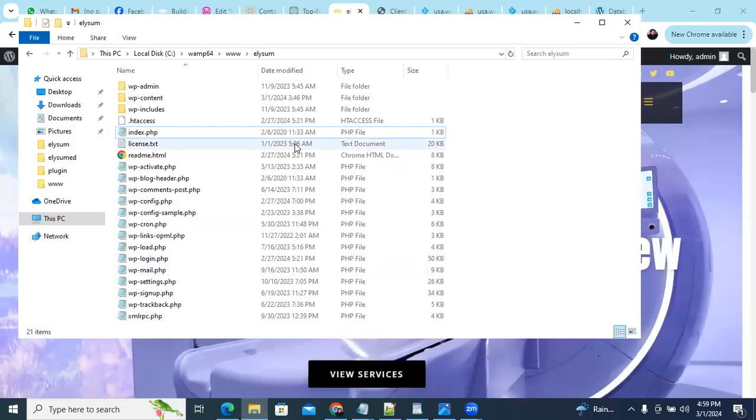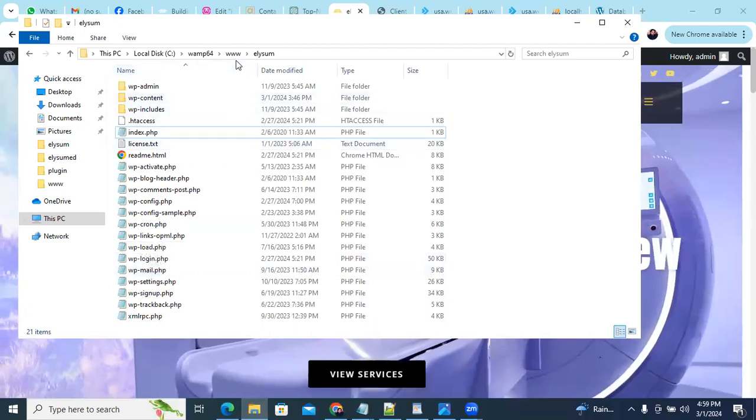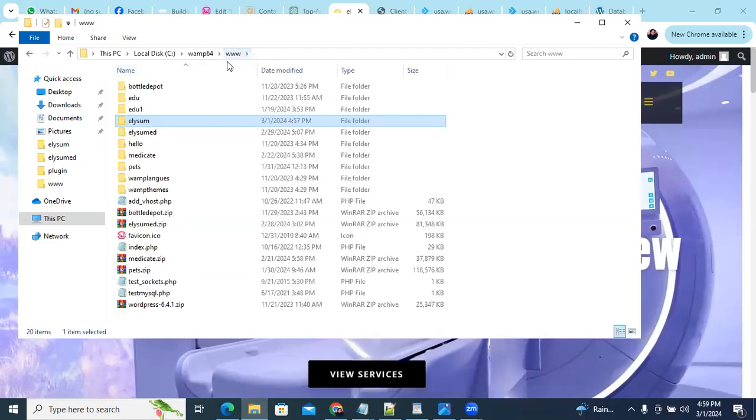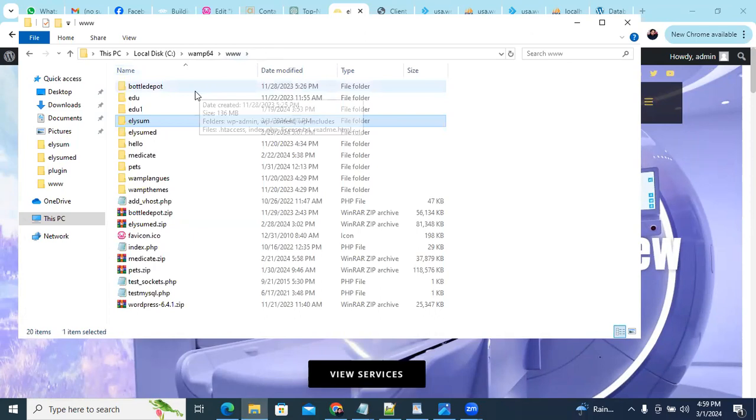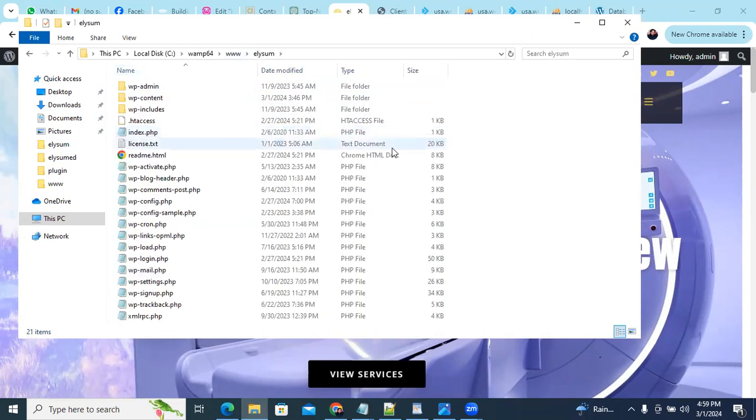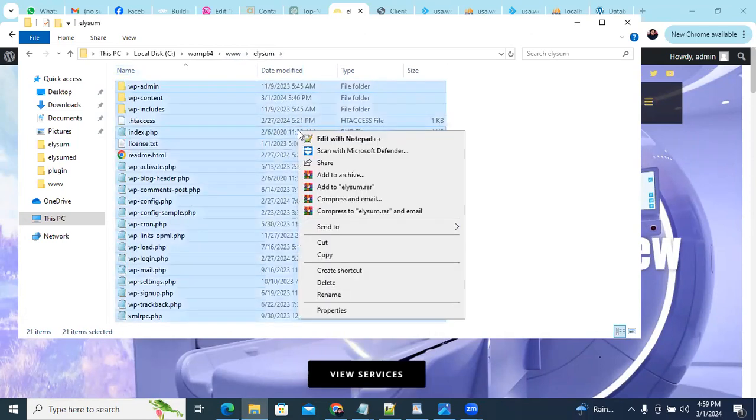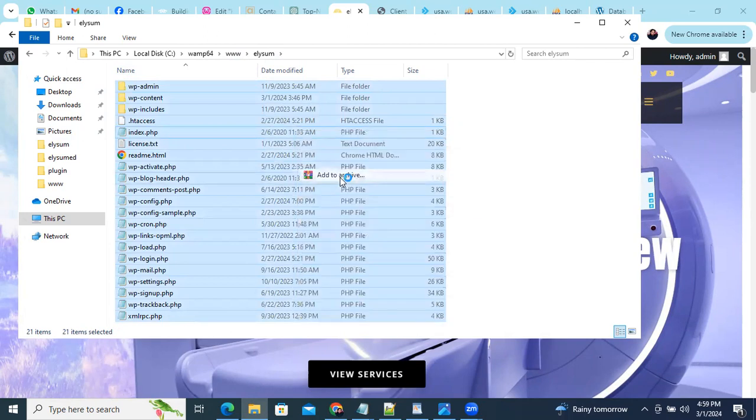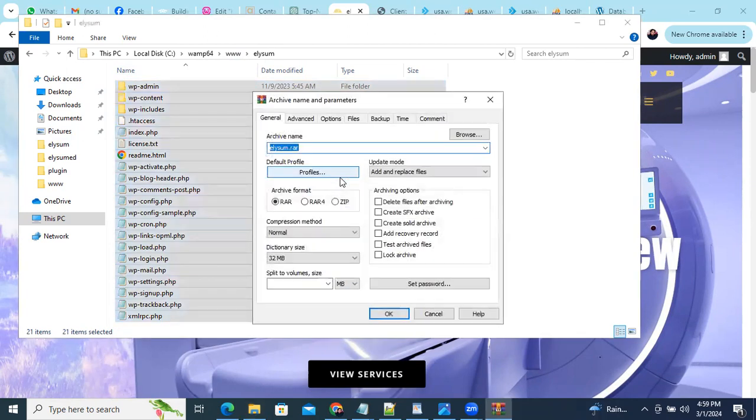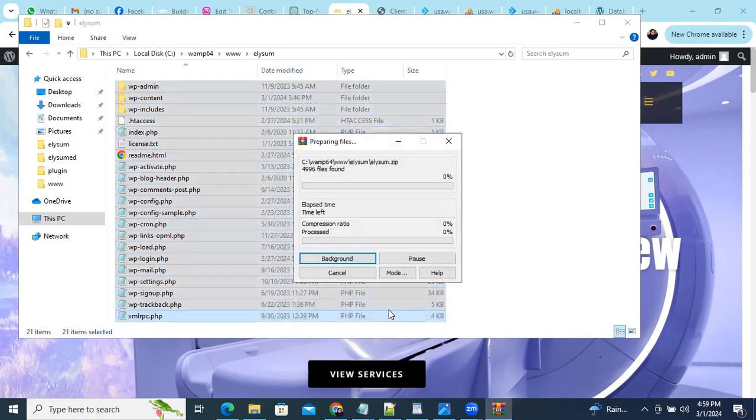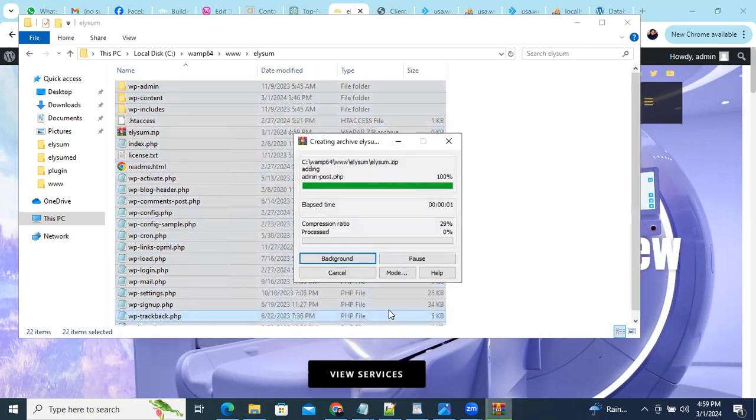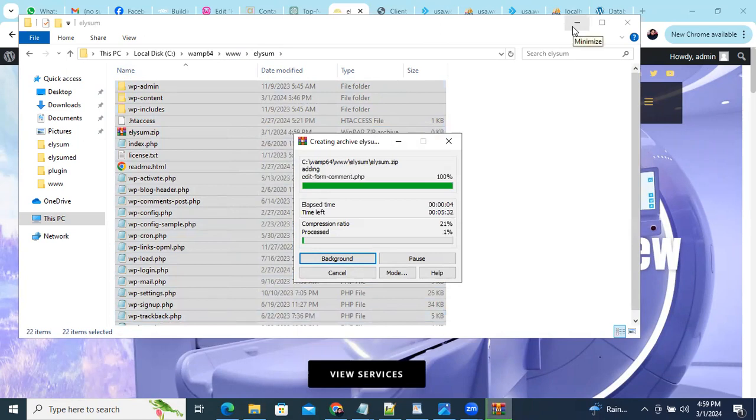In this video we'll learn how to upload a local WordPress project to our live website. So let's start - open your project like I have here, and you have to zip all of the files from here. As you can see I'm zipping, so it will take a little time.